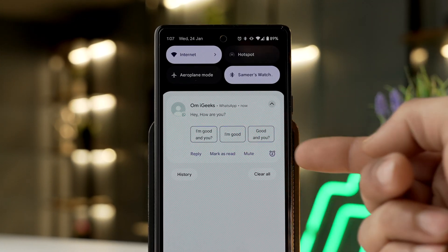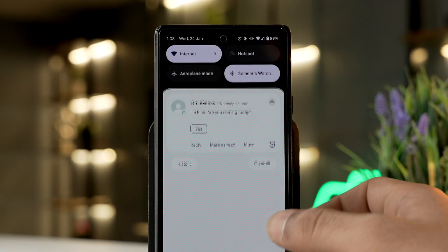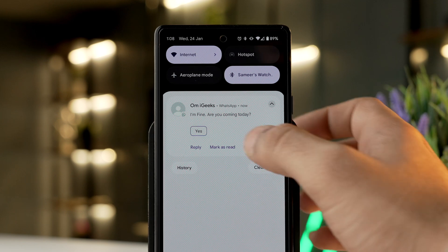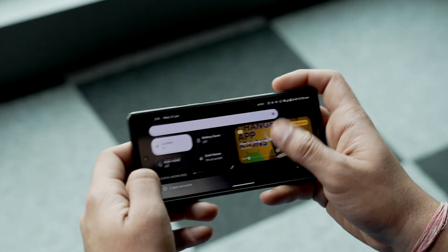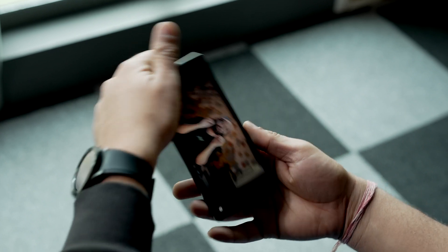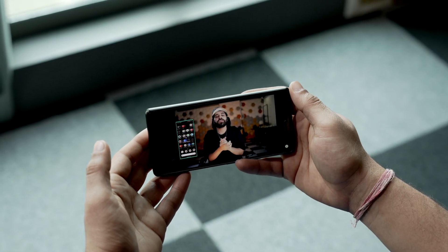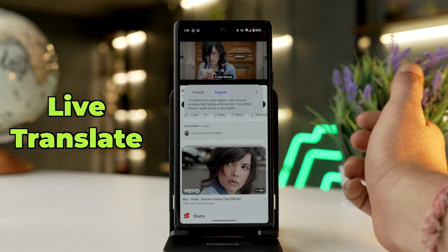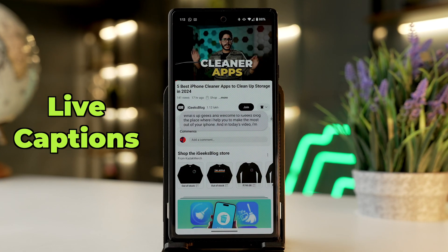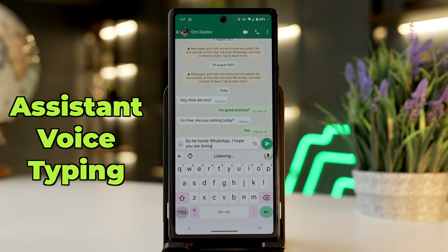For example, ASI can suggest quick responses for your notifications, keep the screen on while you are looking at it, or automatically change the orientation of your screen when you rotate your phone. ASI hosts a number of smart features including live translate, live caption, now playing, and assistant voice typing.